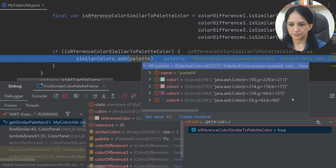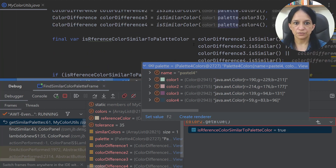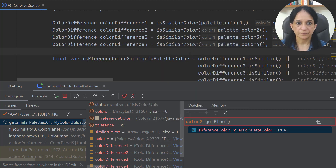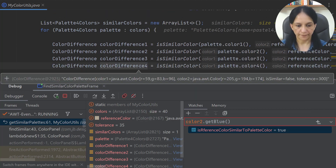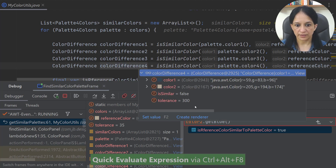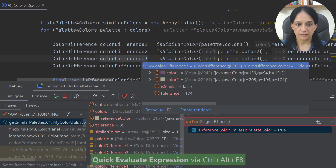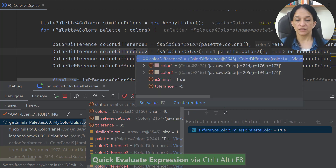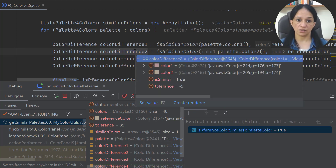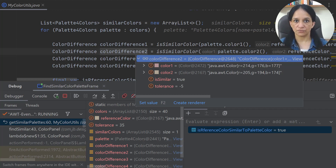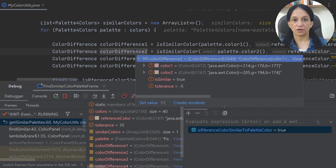I see the second option that was displayed in my original code, but I think none of these colors is similar to my reference color. So what went wrong? Going back to the methods, I click on the color difference. The tolerance or difference is 300 — isSimilar is false. Here the tolerance is 174 — isSimilar is false. And here the tolerance value is minus 5, which is not correct — I should be returning the absolute value of the difference of the red, green, and blue values, which should never be negative.